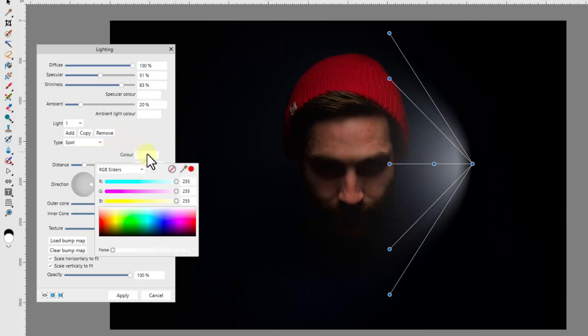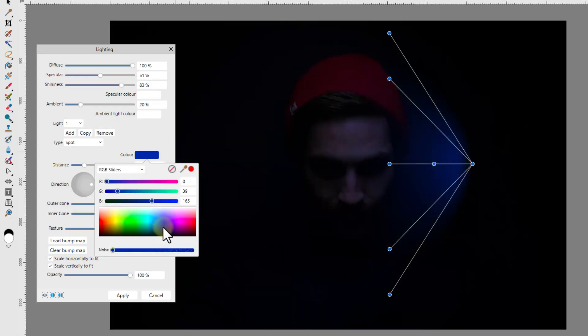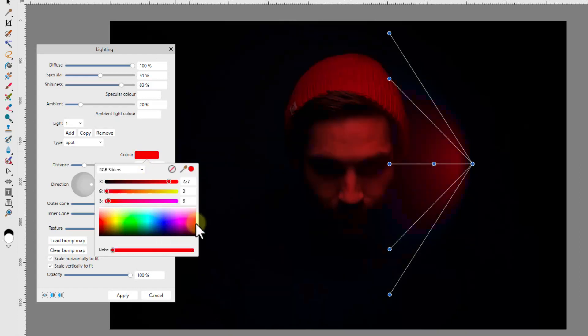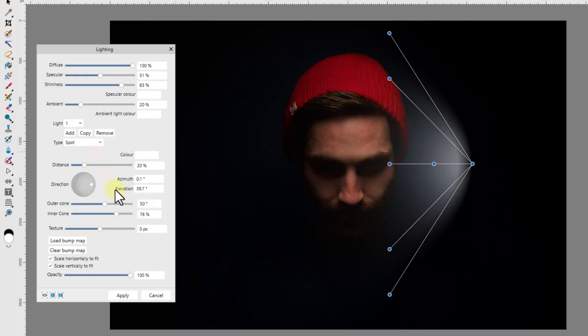Next there is another colour adjustment. This is to change the colour of the light itself. Once I have had a play around with the colour, I will return the colour to white.